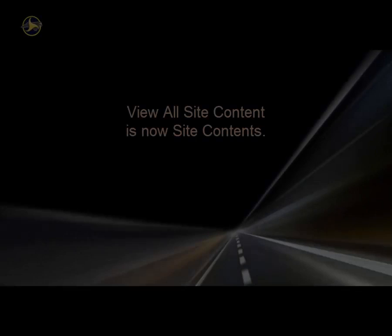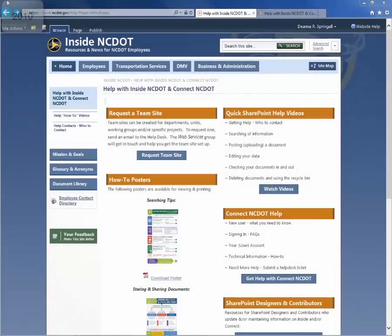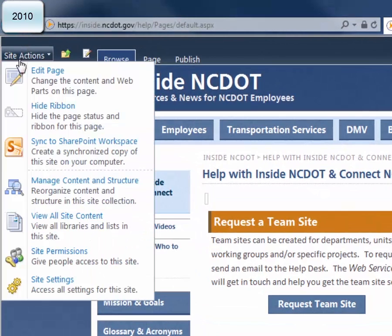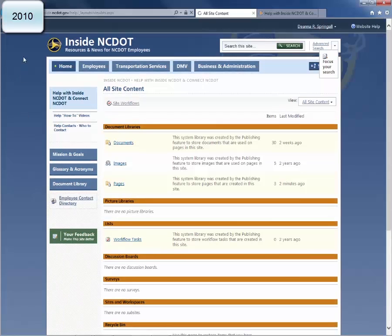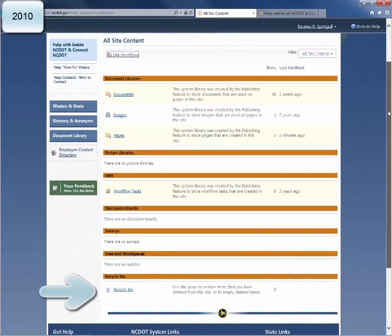In SharePoint 2013, the View All Site Content command is now called Site Contents and has a very different look and feel. We'll use Inside NCDOT as our example. In SharePoint 2010, the Site Actions menu contained an option to View All Site Content. When you chose that option, the Site Content page was organized by libraries, lists, and subsites, and the recycle bin was at the bottom of the page.